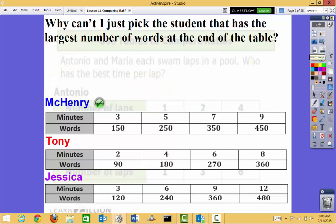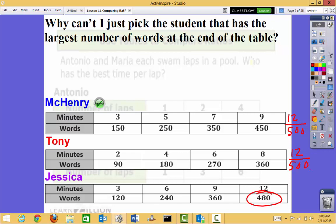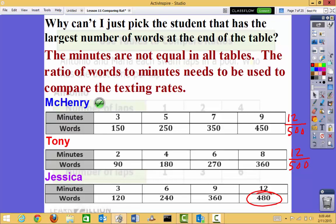Before we do that, why can't I just pick the person with the largest number of words at the end of the table? Jessica has the largest number, so she might seem the best texter. But she has an extra three minutes compared to McHenry — if McHenry had a 12 in her table, she might be past 408, maybe at 500. And Tony has only had 8 minutes while Jessica has had 12, so in his extra four minutes he might type 500 words. We have to make sure our minutes are equal across all tables — we need a common ratio, and here they're not common, so I can't just pick the largest number.